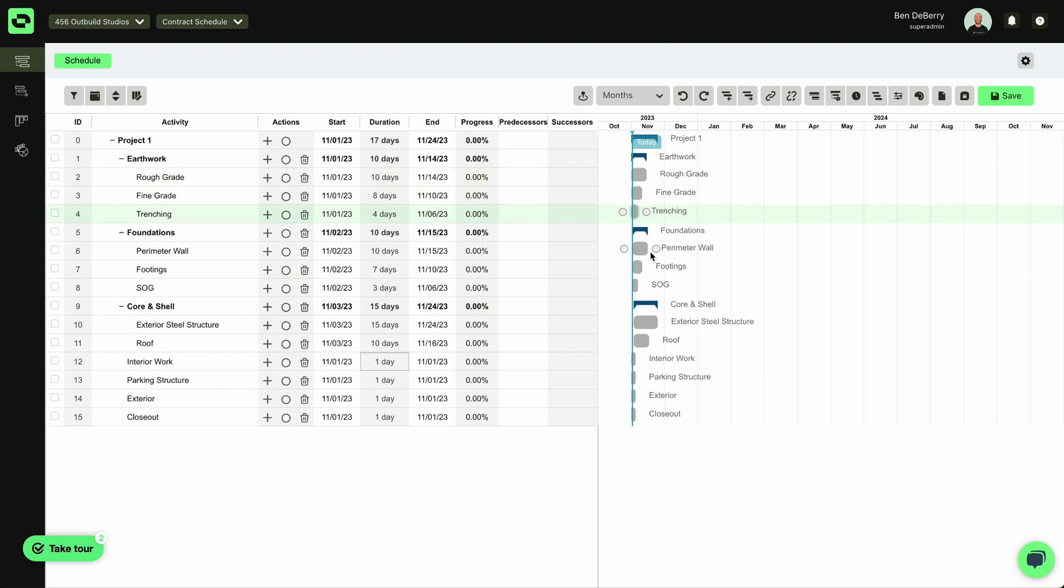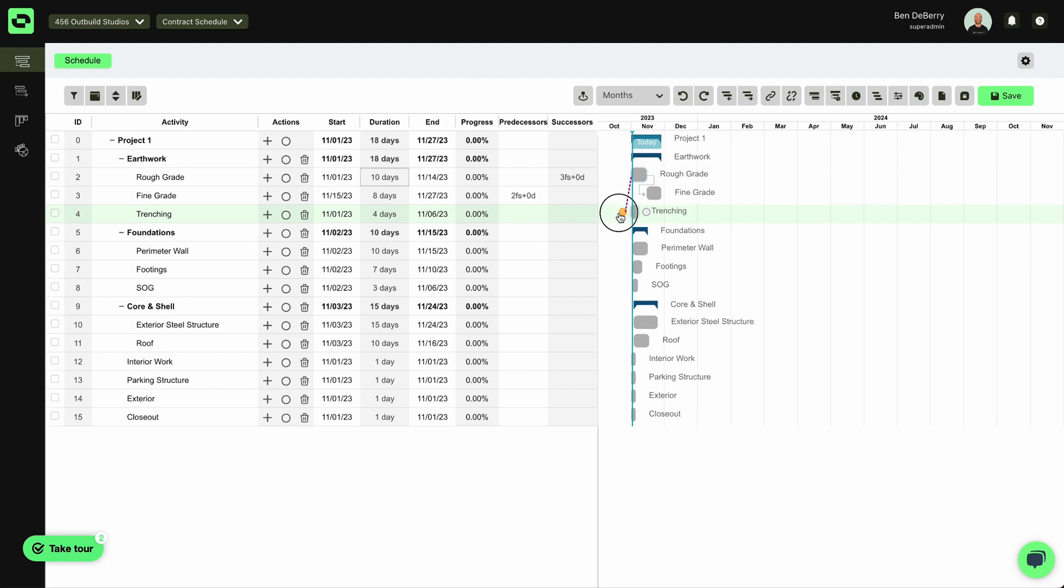now I can start thinking about my sequence of activities. So maybe I've got Rough Grade. I can go Finish to Start to Fine Grade. And I can even start Rough Grade and Trenching at the same time.